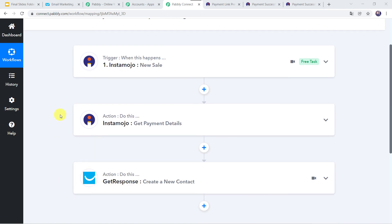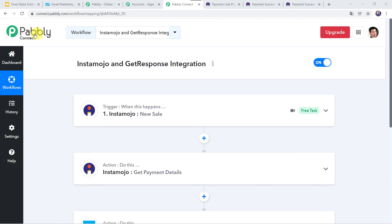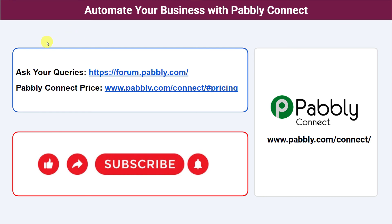And in this way we have created a successful integration between Instamojo and GetResponse using PabblyConnect. Not just these software applications — you can integrate a ton of applications and automate your business with PabblyConnect. In case of any queries you can connect with us on the Pabbly forum. To check the pricing details of PabblyConnect you can visit the URL provided. Also the link of PabblyConnect and this workflow is available in the description box — you can clone the same workflow into your account directly. If you really liked this video and found it helpful, please comment, share, and subscribe. Thank you everyone.